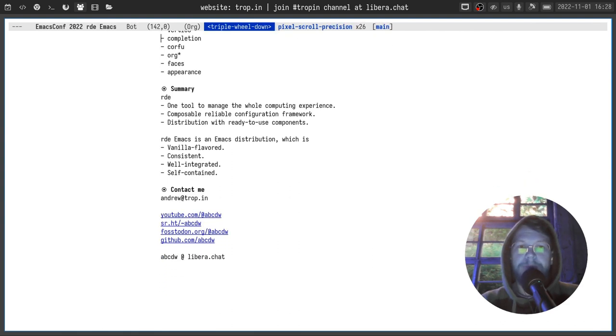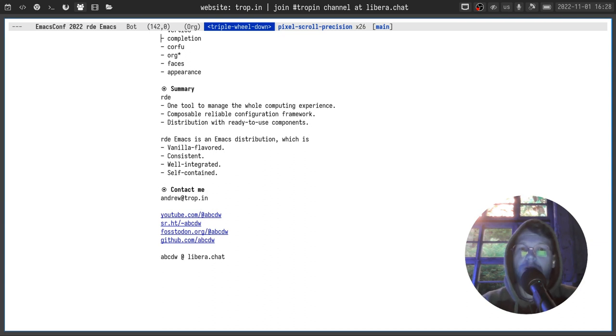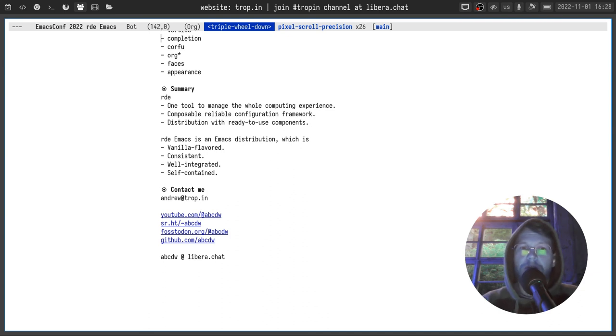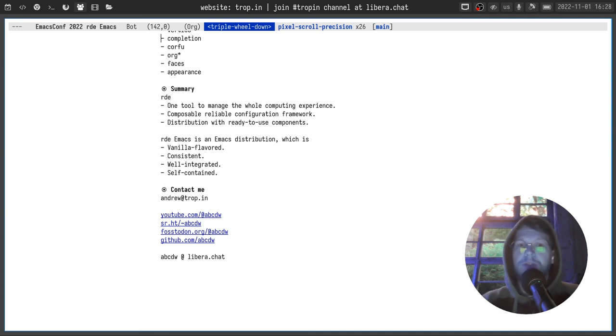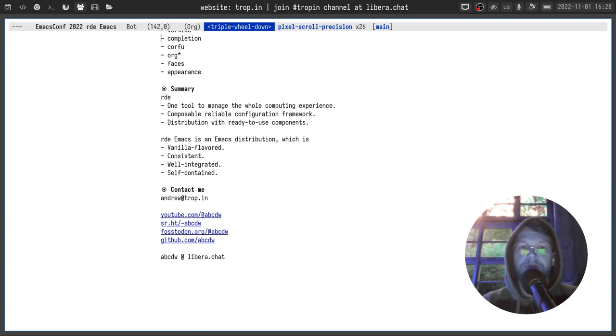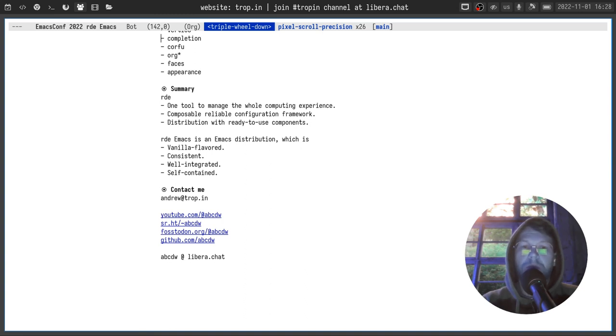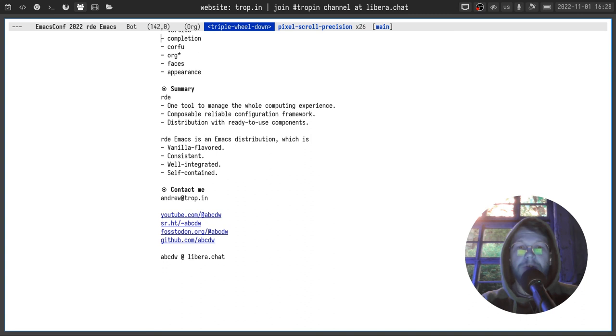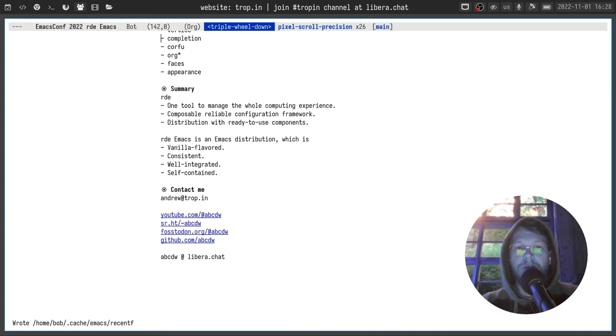A little summary. RDE is one tool that you can use to manage the whole computing experience. It consists of composable components and actually it provides a reliable configuration framework. You always have a rollback, you always can switch to a generation you used a week ago. And of course it's reproducible and declarative which is also very cool.